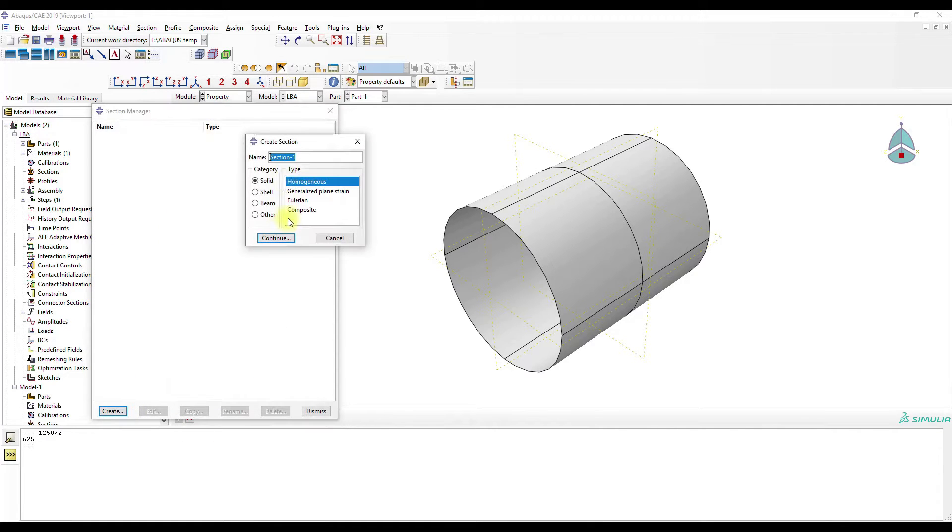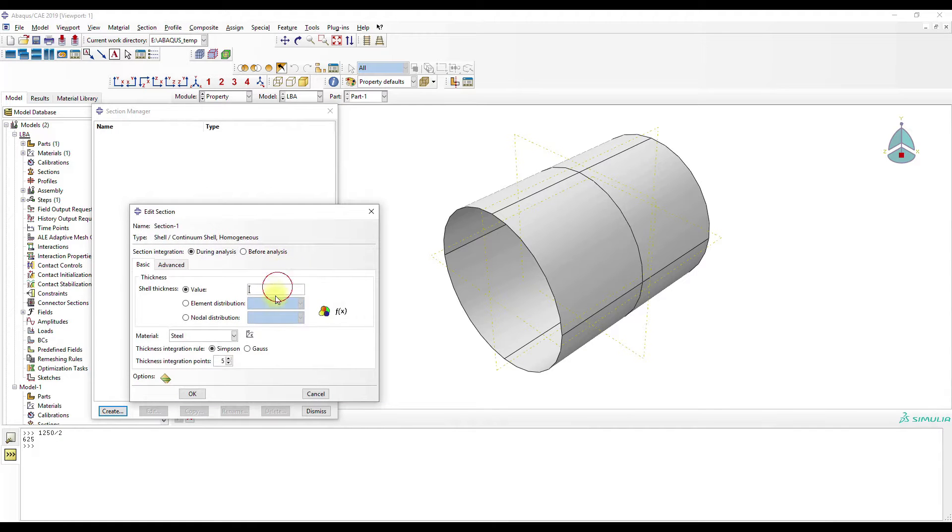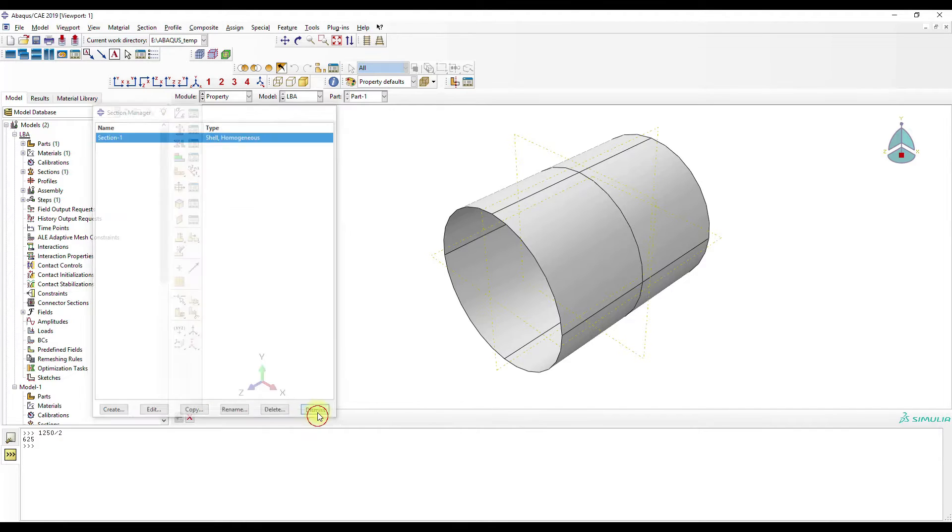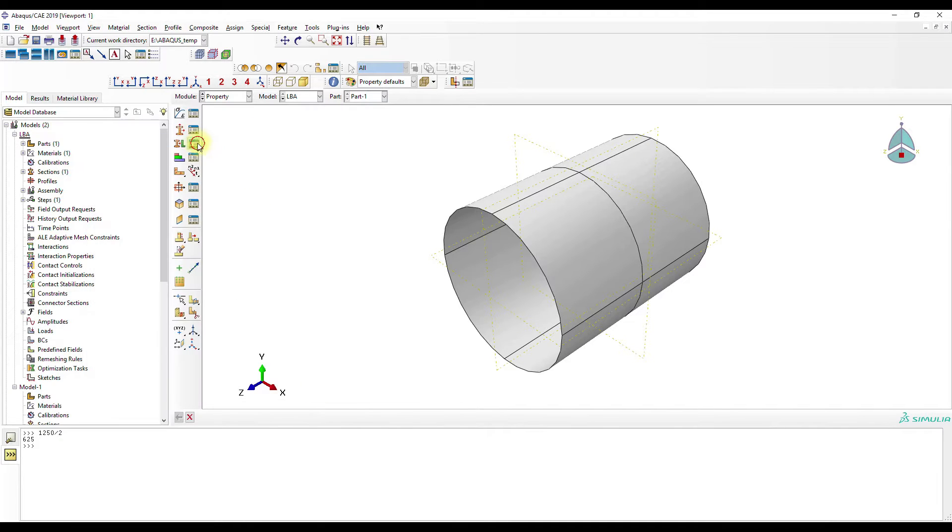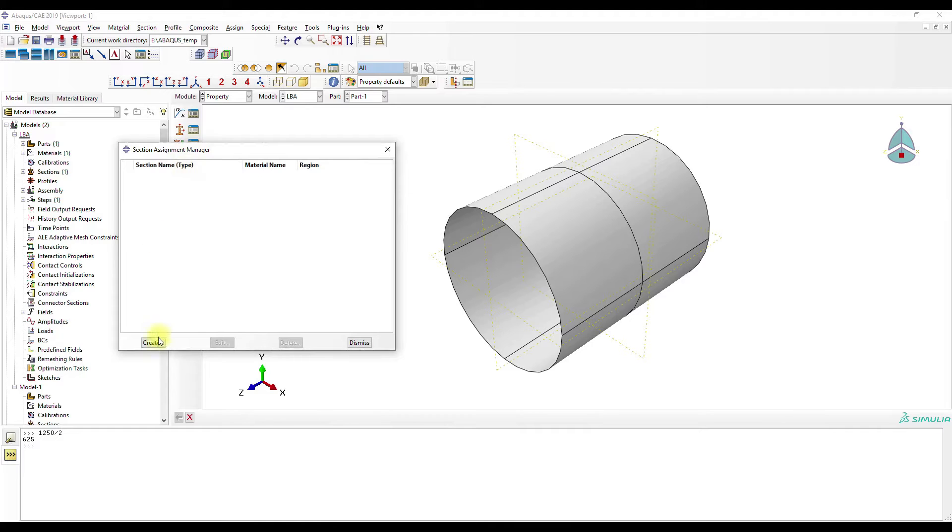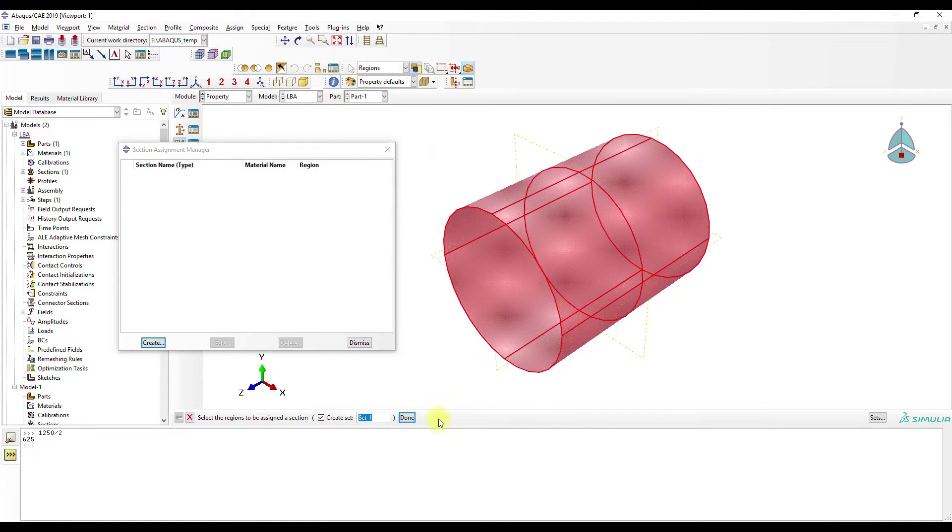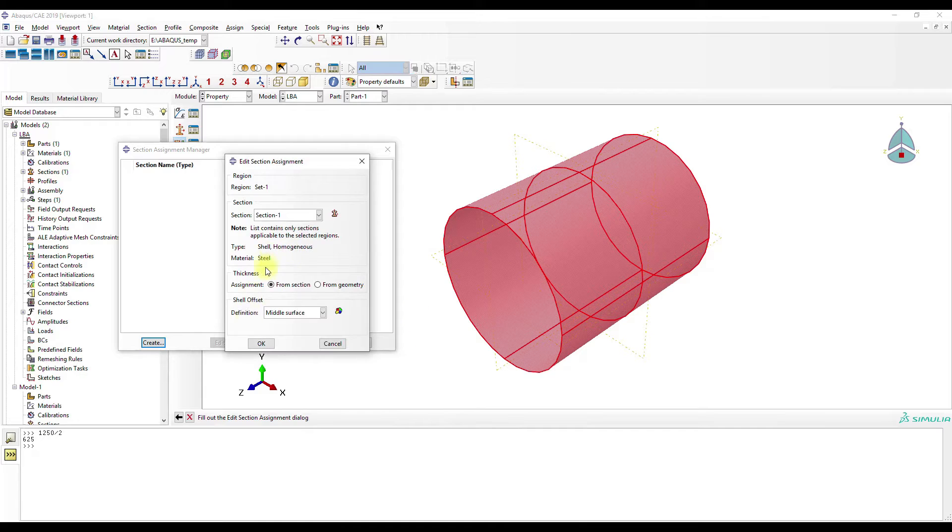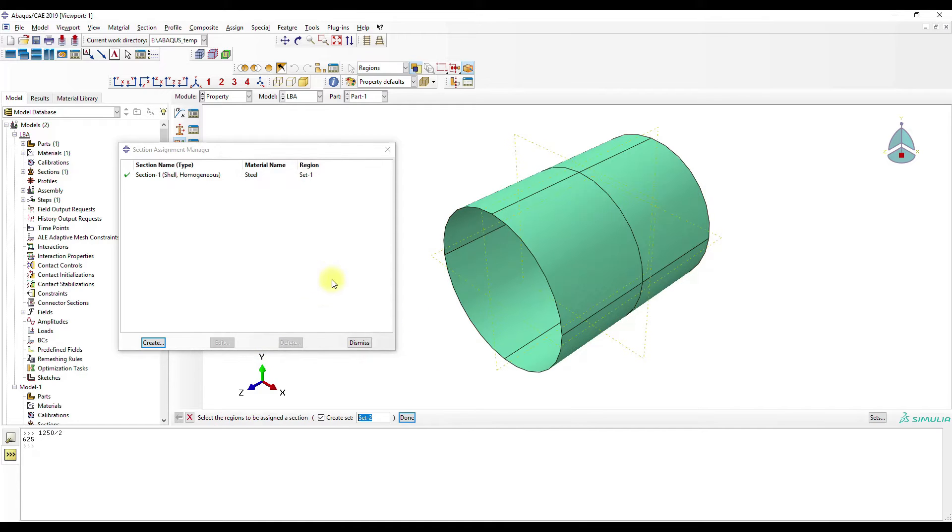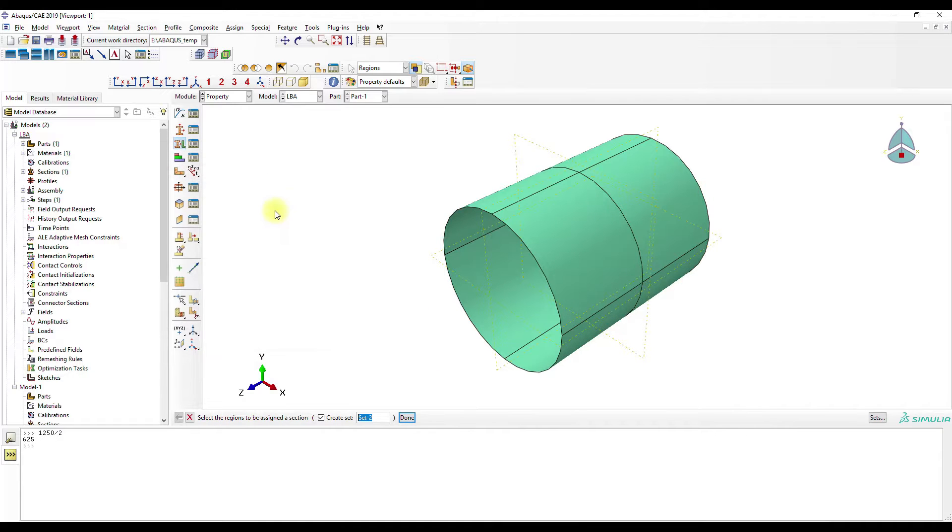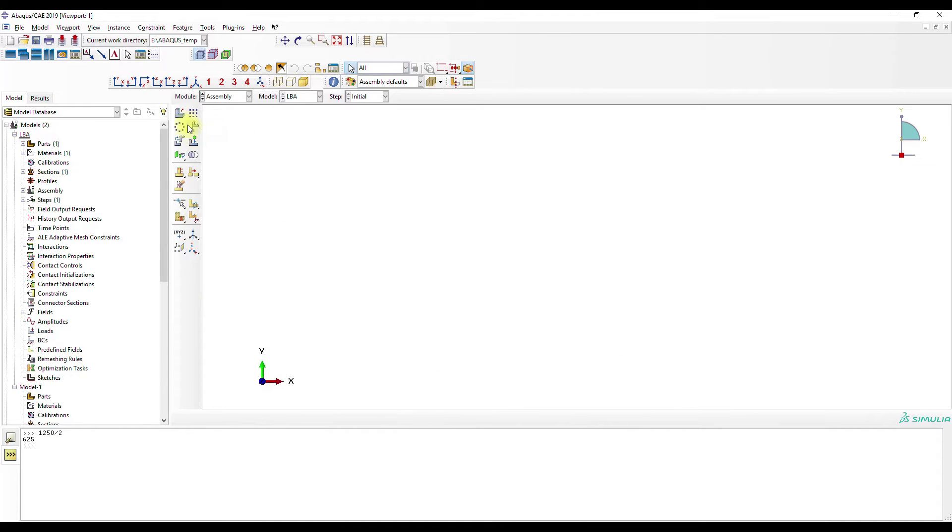Then create a shell section, homogenous, thickness is one millimeter. Go to section assignment manager. That's fine. Assembly.